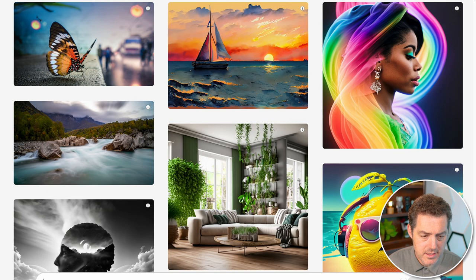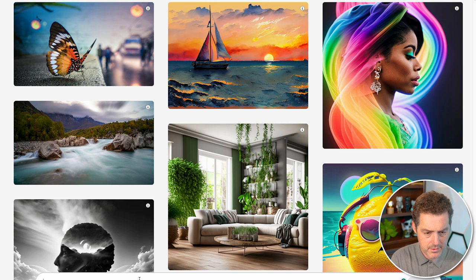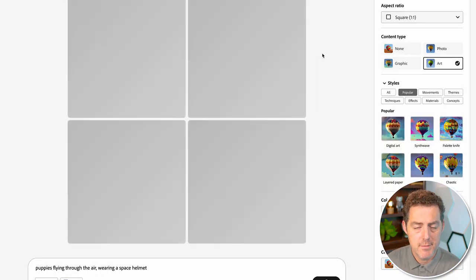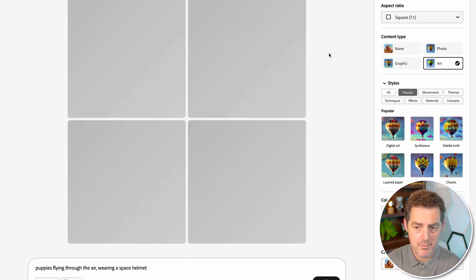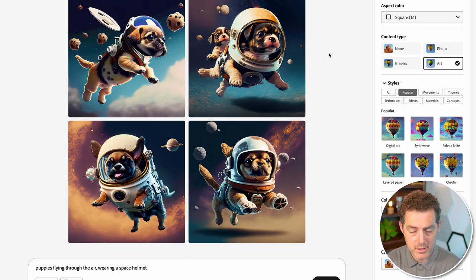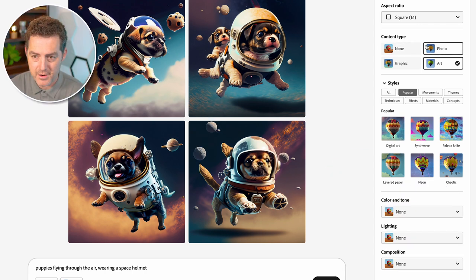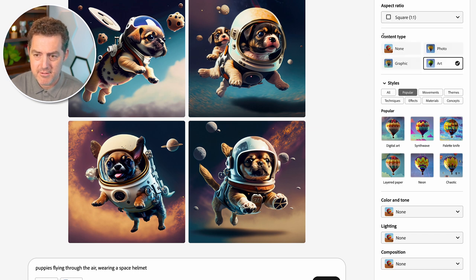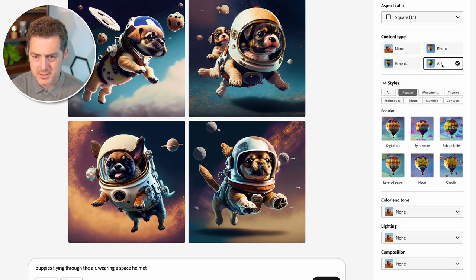Now let's look at the actual interface. I'm going to type: puppies flying through the air wearing a space helmet. Adobe did a great job of taking a lot of really common prompt parameters and making them UI elements. You can set the aspect ratio as a dropdown, as opposed to typing dash-dash AR. You can set content type — photo, art, graphic, or none. It defaults to art, which I find interesting.